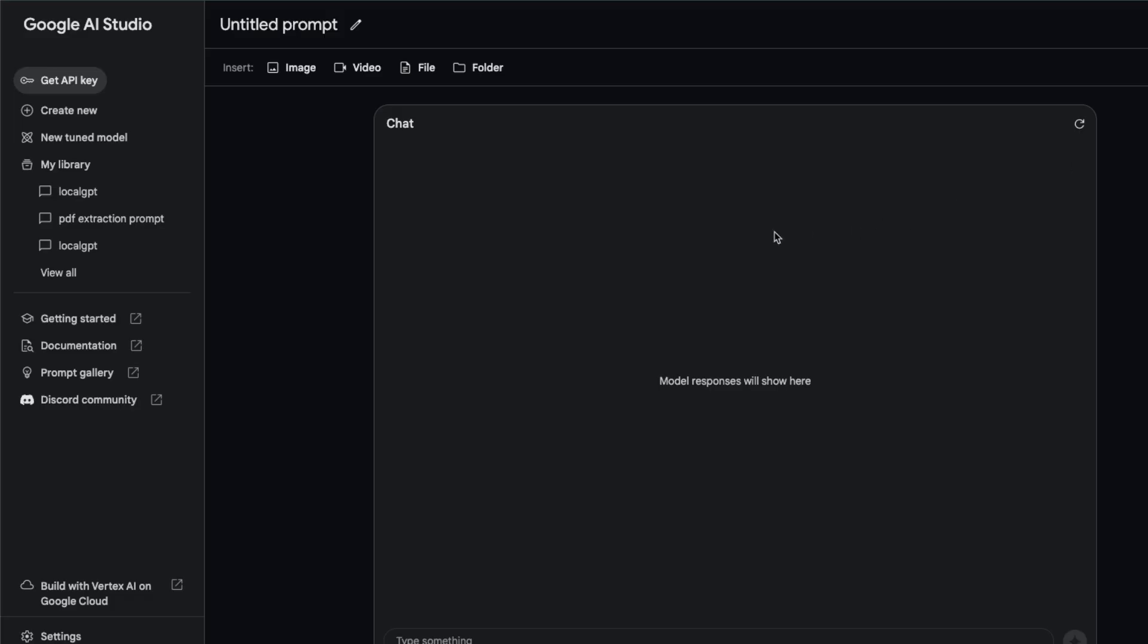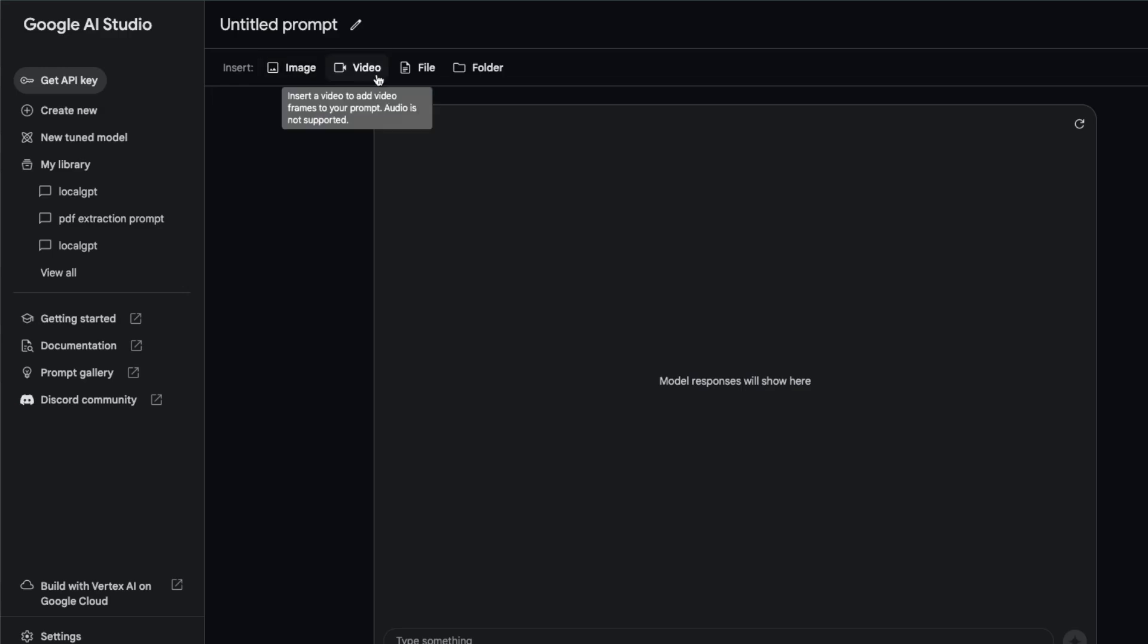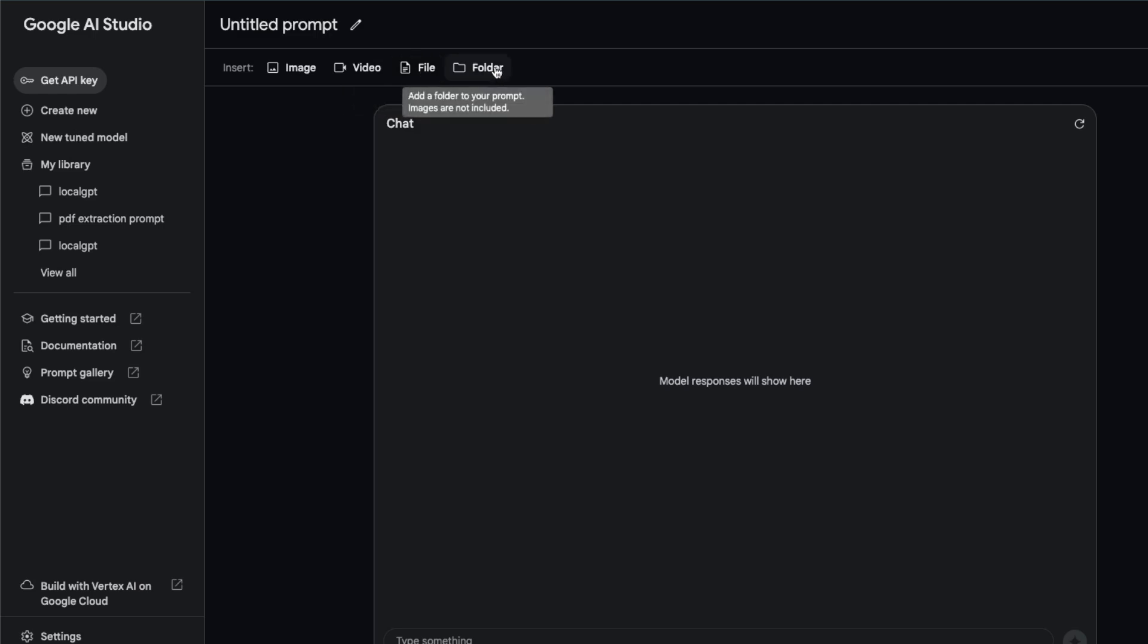When you select the Gemini 1.5 Pro you'll see that it's multi-modal from the ground up. You can upload images, it can even look at videos, you can upload individual files or whole folders.